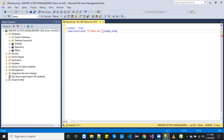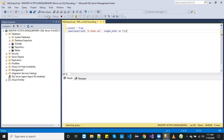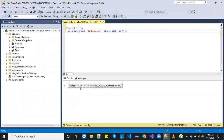This block will read the file as binary and then close it, and we can name it as a temporary table with an alias name as 't' and column 'c'. So let's execute it — now you can see that we have imported the file here.